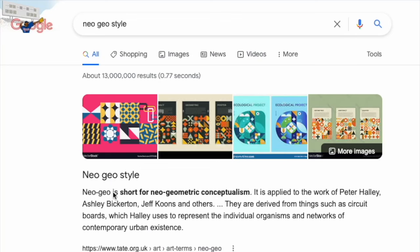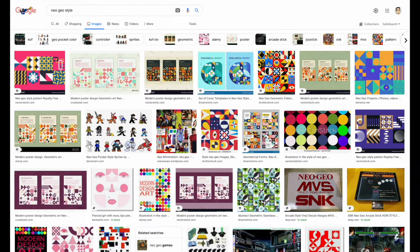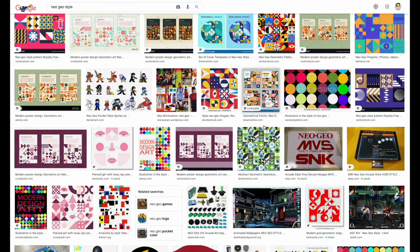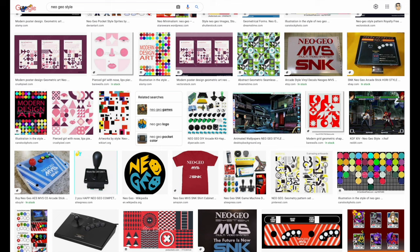Neo Geo is short for Neo Geometric Conceptualism. If you go to images in Google you'll see so many different artworks and they're all different shapes and colors. There's not one way to do this — there's so many different ways and I love this because you can just use your imagination on what shapes you want to do. I'm going to show you how to do some very simple shapes in Affinity Designer. This is a good way to show you the different tools in Affinity Designer as well.